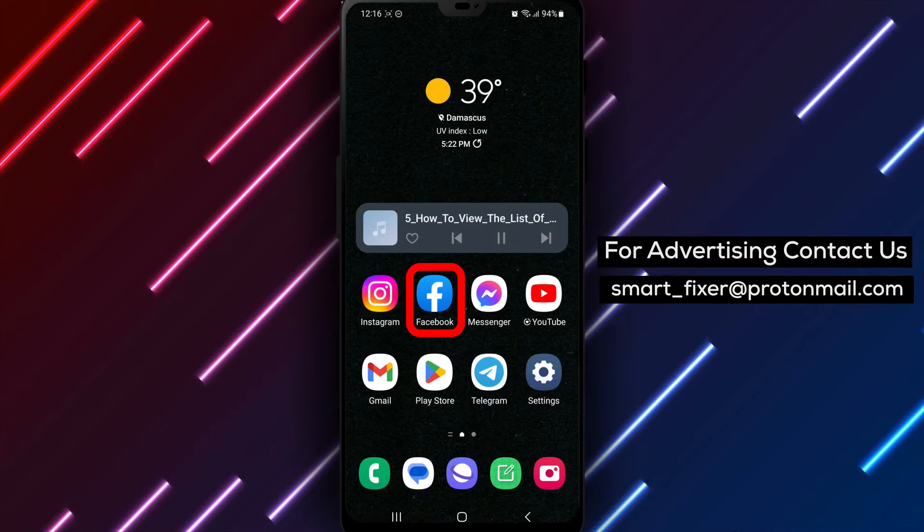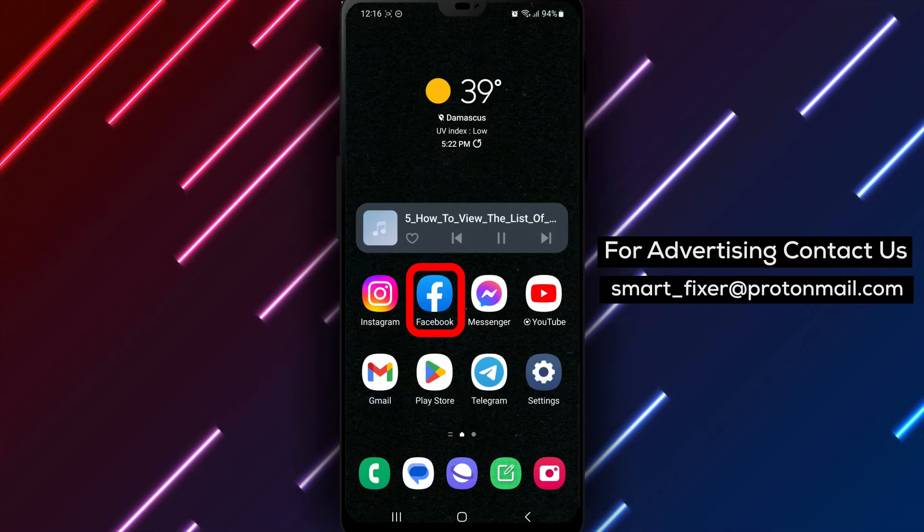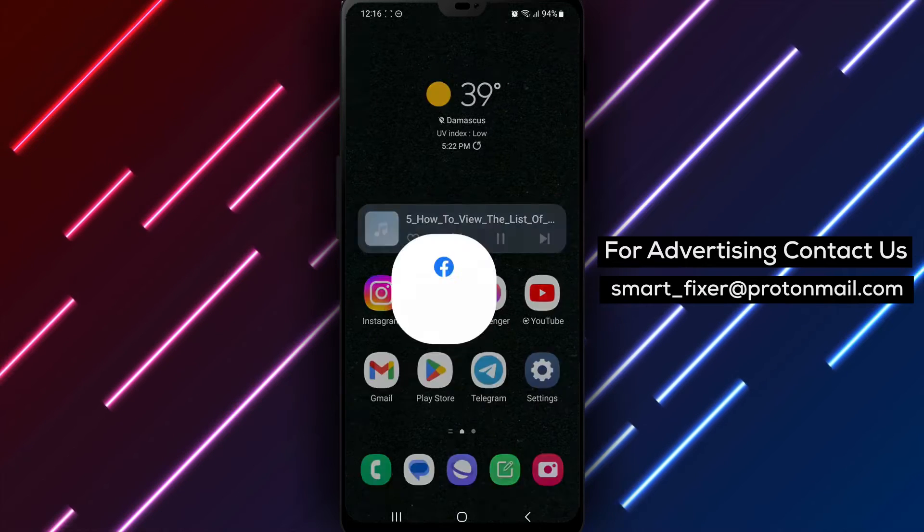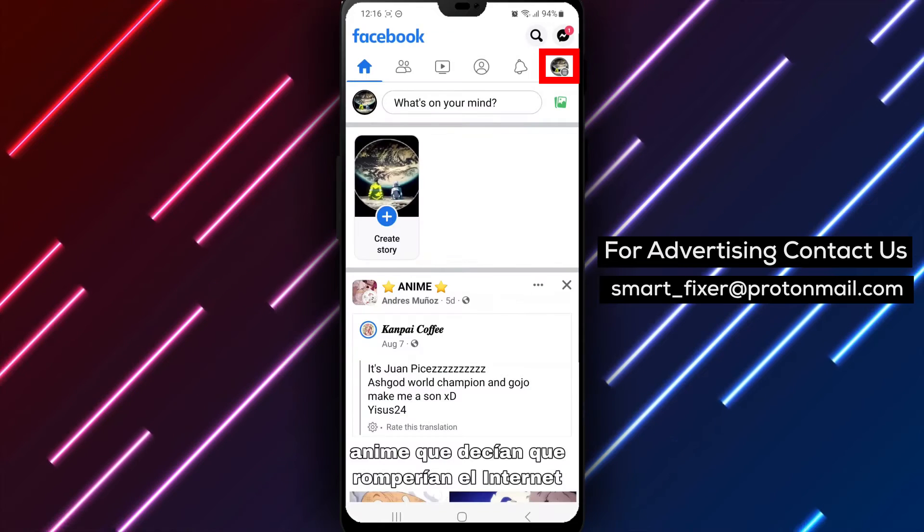Step 3: Once the installation is complete, open the app and sign into your Facebook account.